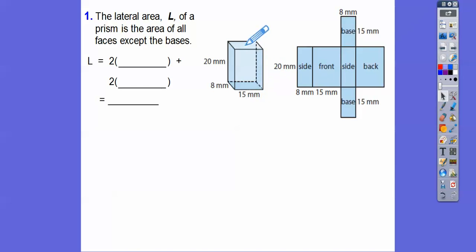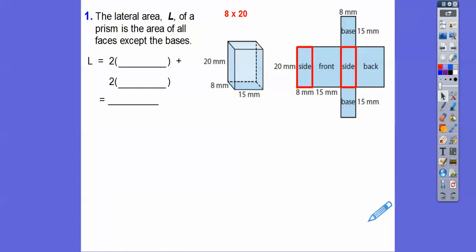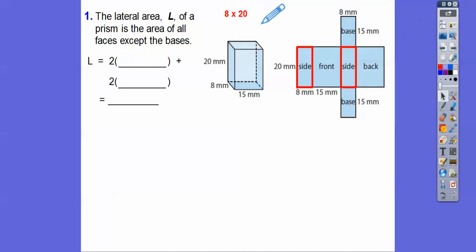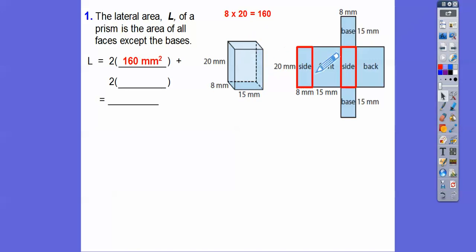So we'll exclude the top and bottom bases. The lateral area of all faces except the bases is going to be the left and right plus the front and back. The left and right are 8 times 20 — you can see that rectangle here and another one on the other side — so it's 2 times 8 times 20. Since we're not using the bottom and top, we do the front and back.